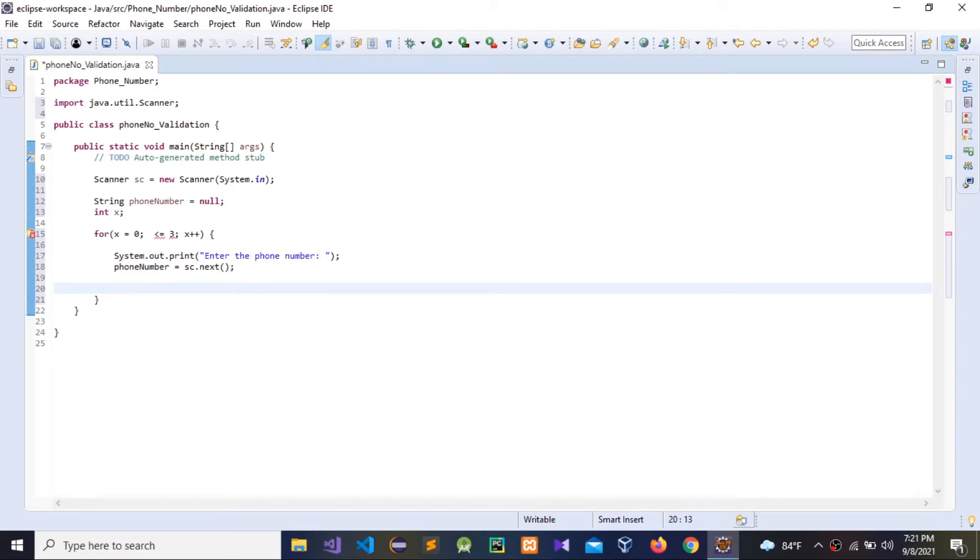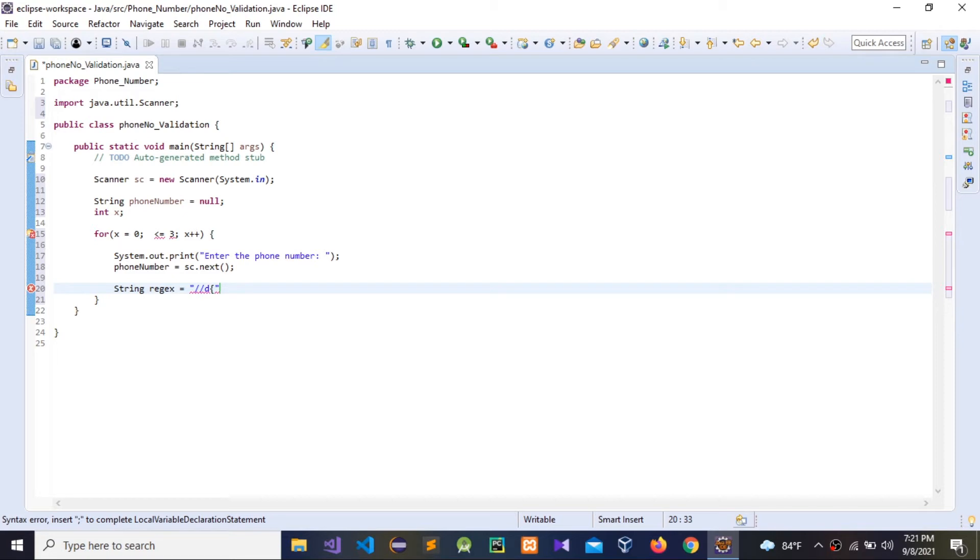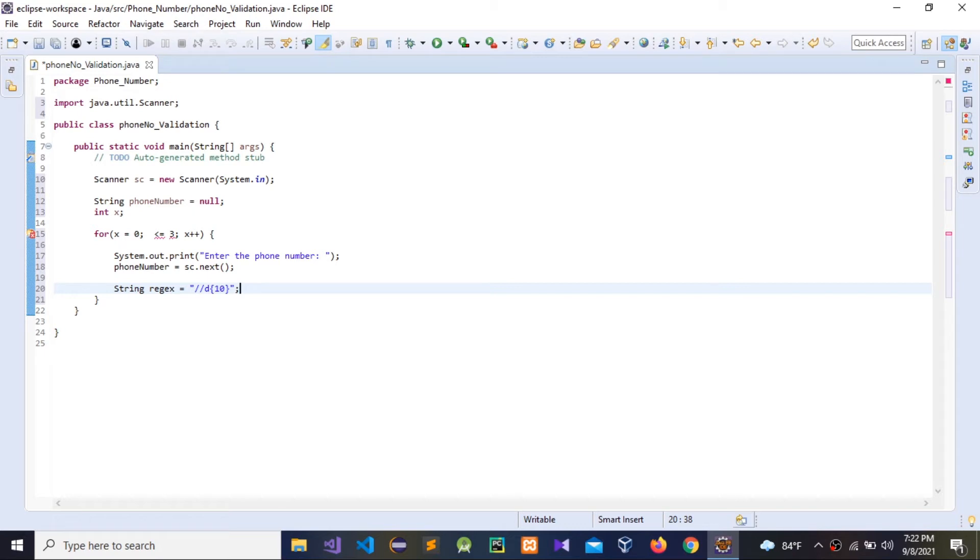We need to give a string regex, a regular expression. Regex equal, this is the regular expression for that one, double slash D. Then 10 numbers. In this regex I'm going to use only enter, we need to enter 10 numbers. We cannot enter more than 10 numbers or less than 10 numbers. We need to give exactly 10 numbers.